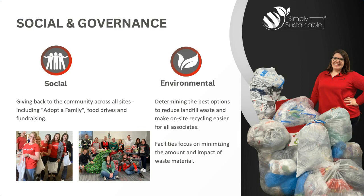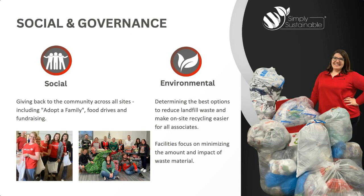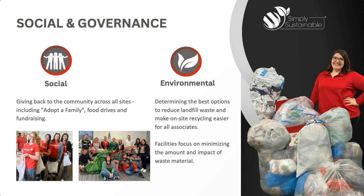Our facilities focus on minimizing the amount and impact of our waste materials. From a social aspect, we do enjoy giving back to the community across all of our sites, including adopt-a-family, food drives, fundraising, and as you can see from my very excited photo to the right, collecting flexible plastic, over 37,000 plastic bags will be collected and that material will be reprocessed and made into a recycled plastic bench that will be donated to the City of Stowe.